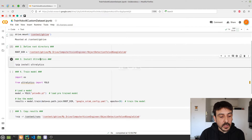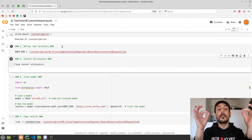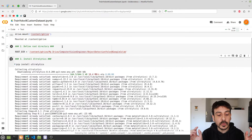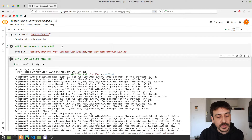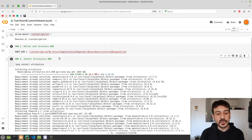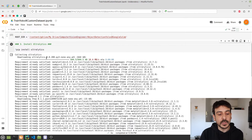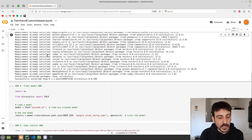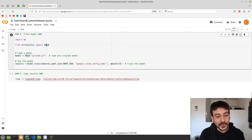The next cell is going to install Ultralytics, which is the Python library you need in order to train YOLOv8 on your custom dataset. This is very straightforward — the only thing you need to do is execute this cell and that's it.